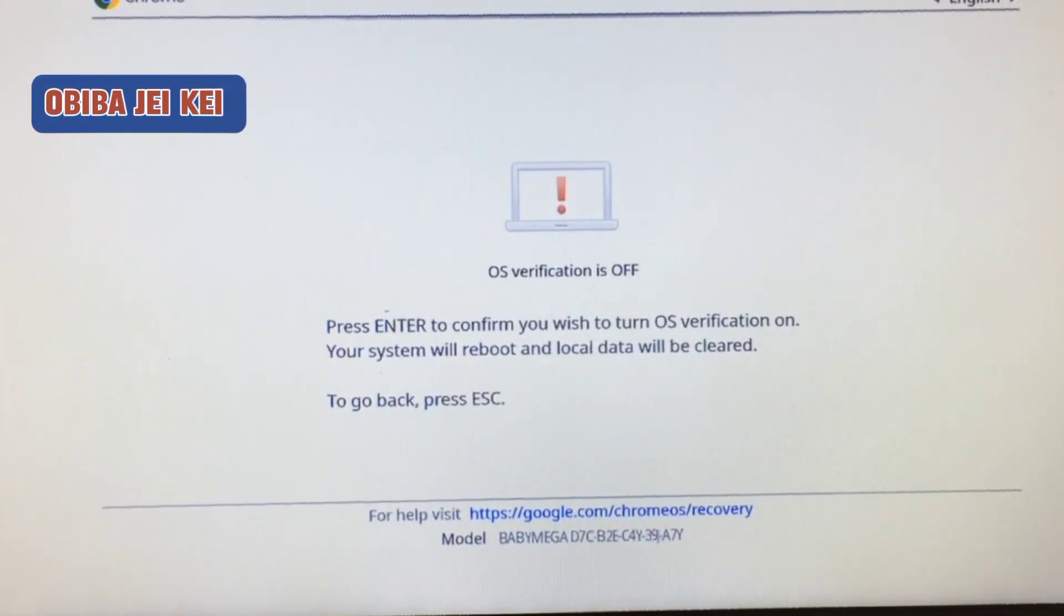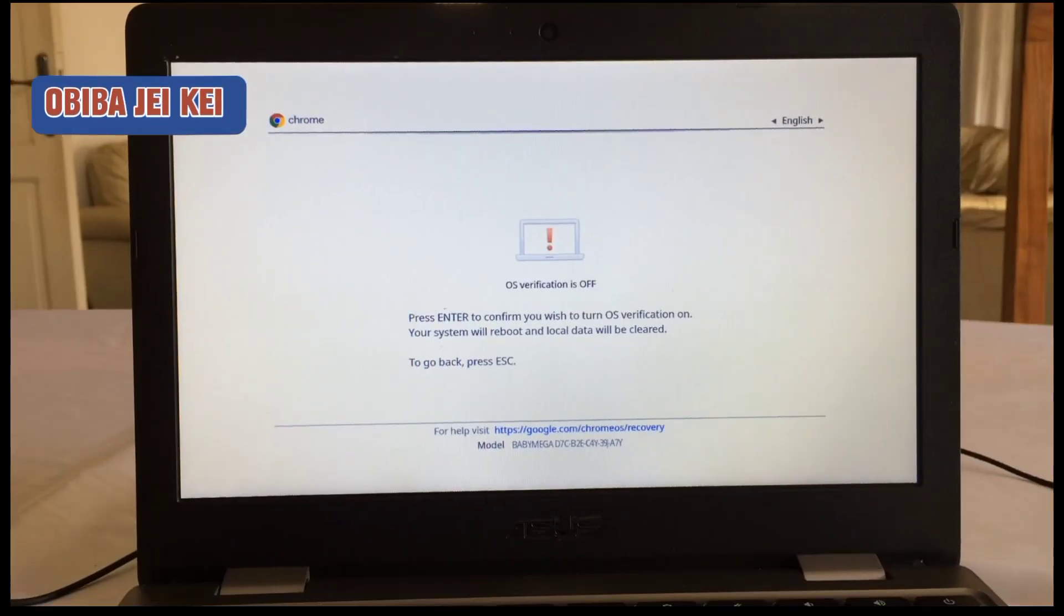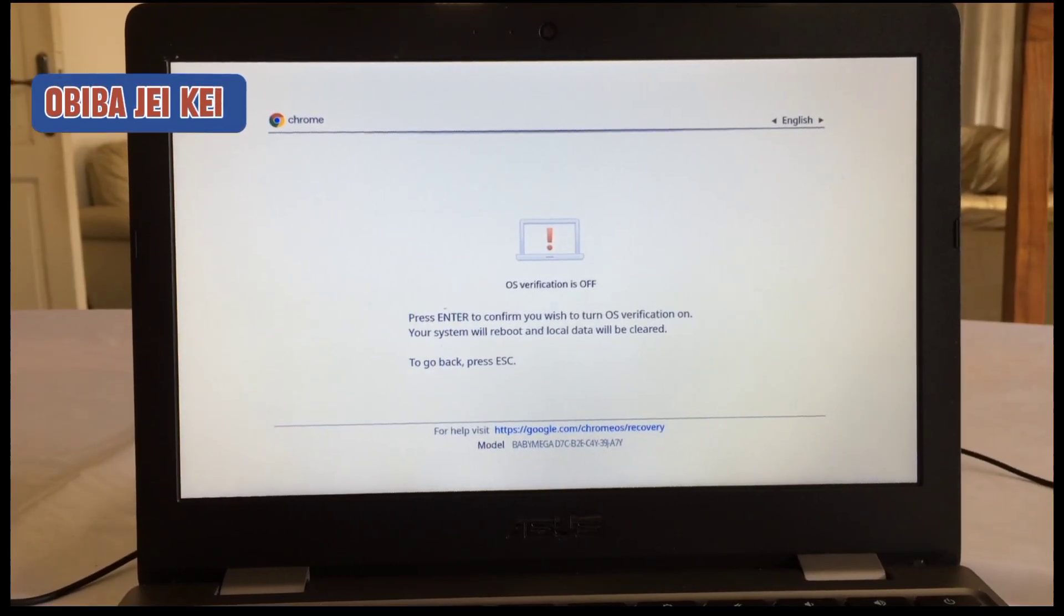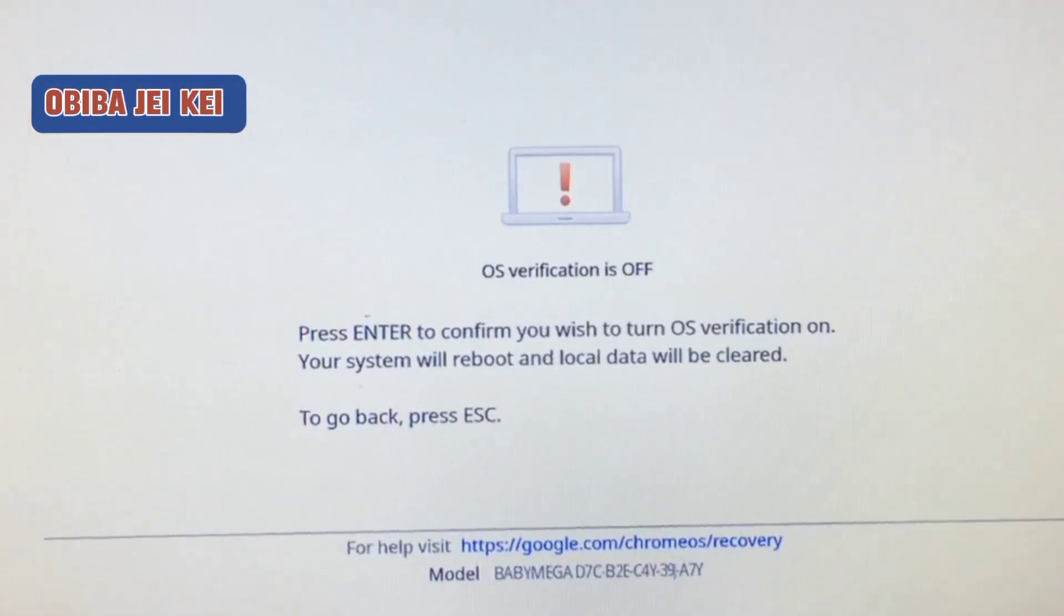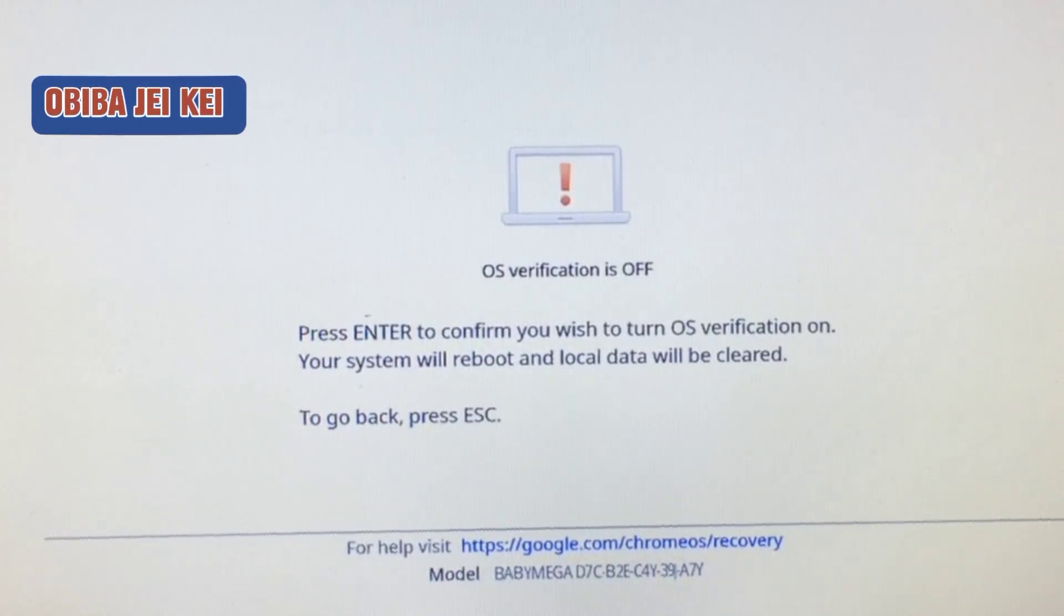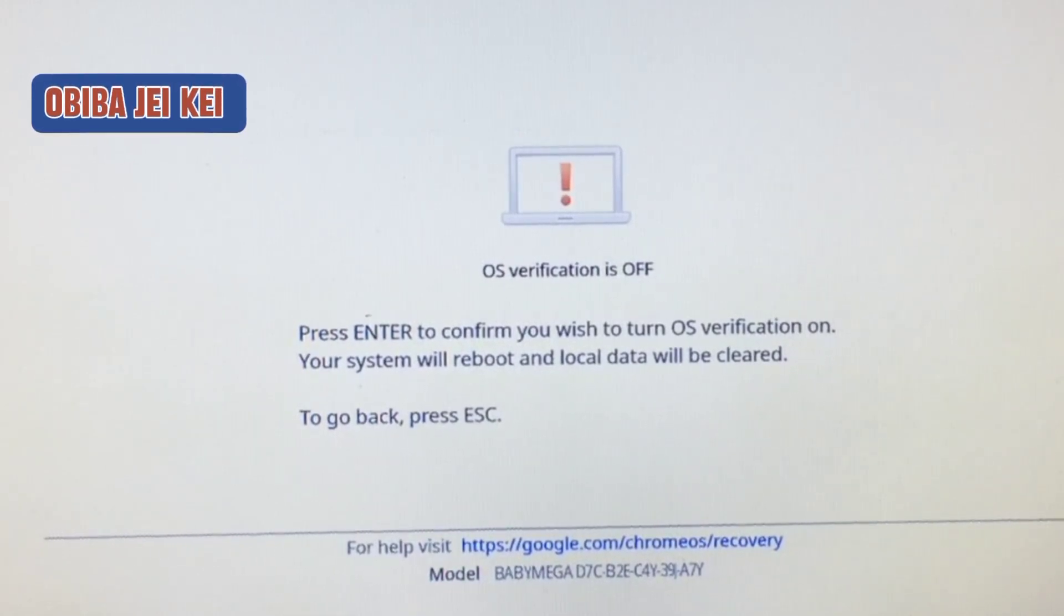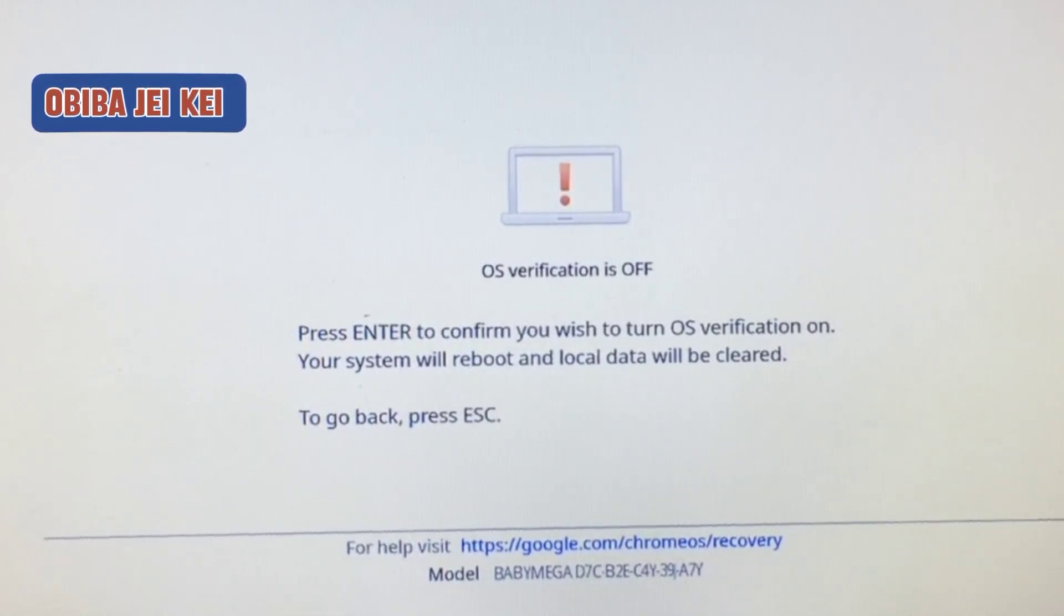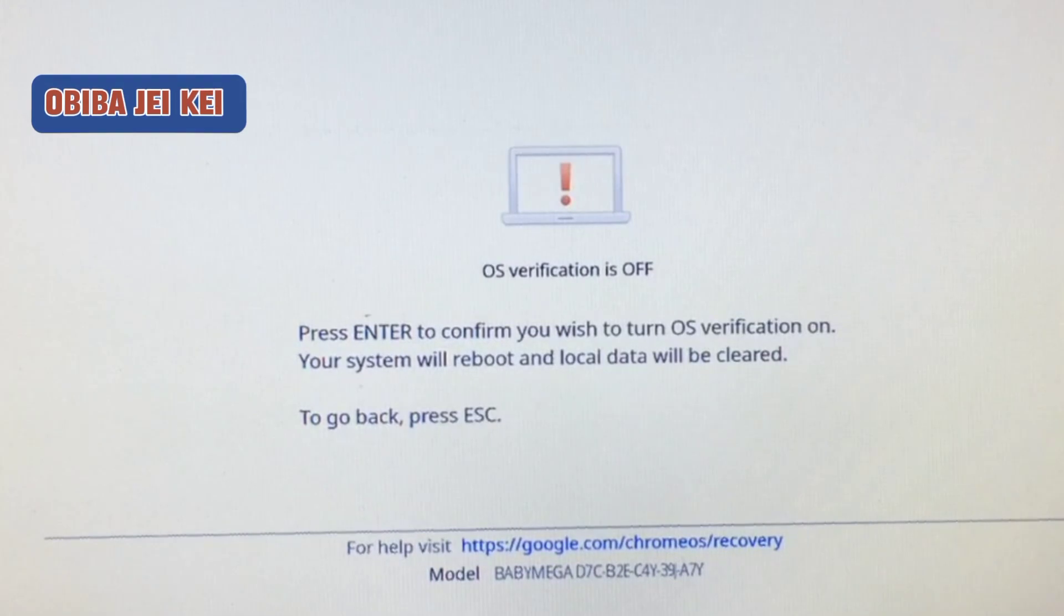OS verification: press enter to confirm you wish to turn OS verification on. Your system will reboot and local data will be cleared. To go back, press escape.